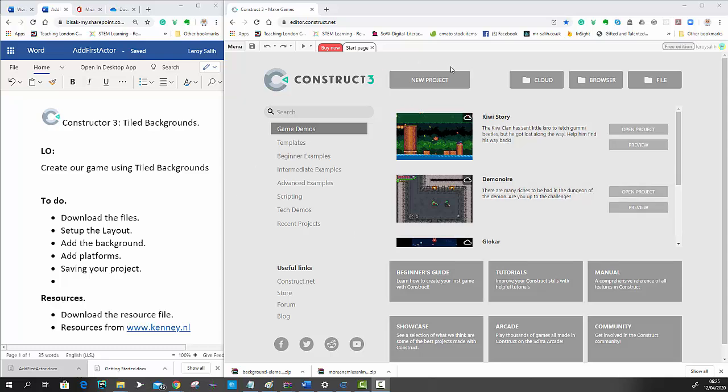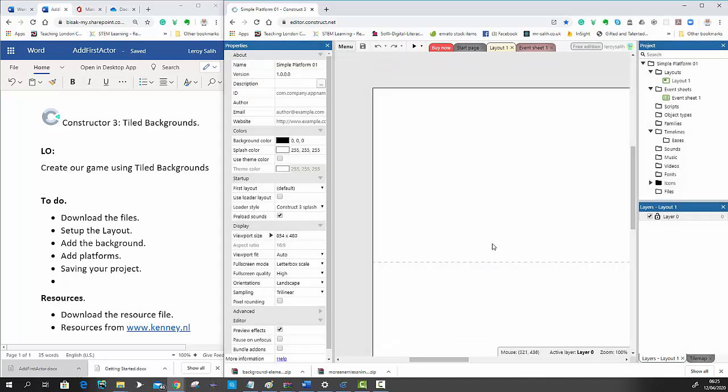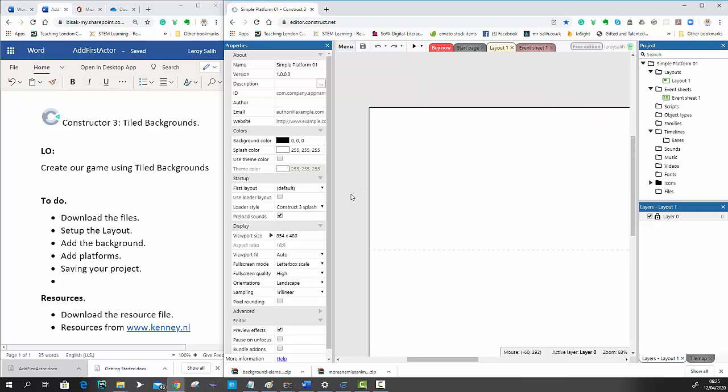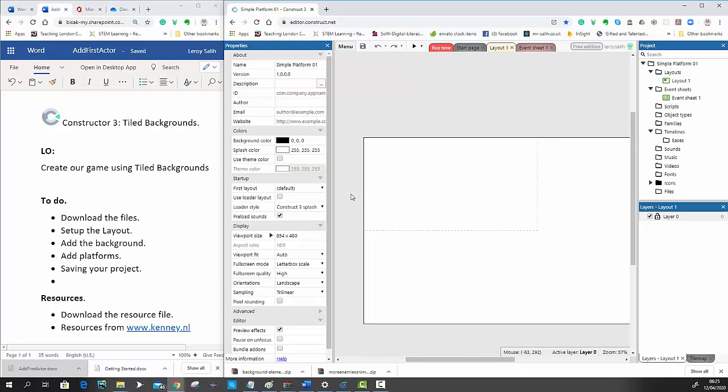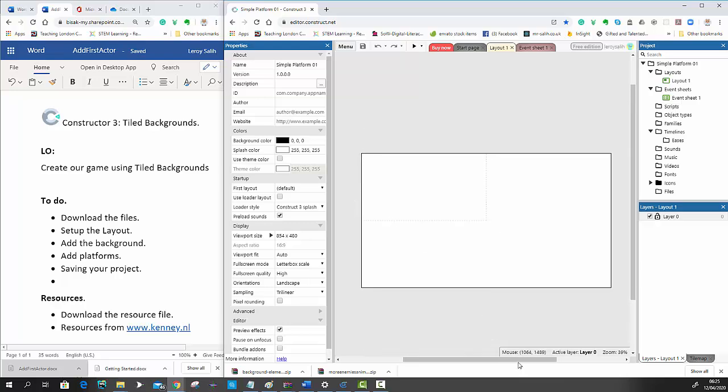So the first thing I'm going to do is just create a new project. I'm going to call it a simple platform, press create, and then I'm just going to press control and the middle mouse button to zoom out so I can see the whole viewport, so I can see the whole layout.